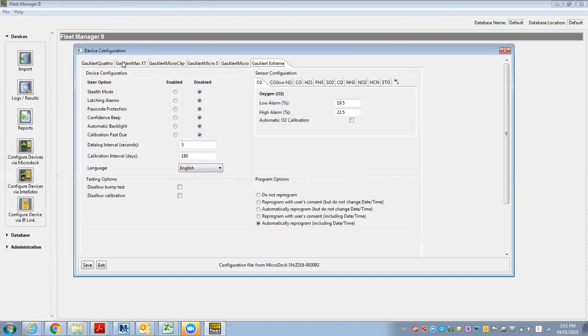So there's tabs up here for different units that you could connect to and reconfigure. I've got a GasAlert Extreme, and it's not an oxygen, so I go to SO2.